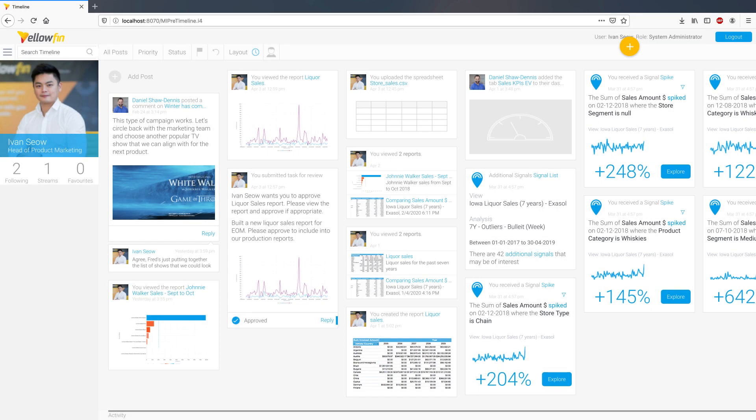Hey everyone, this is Ivan from Yellowfin, and in this video, I'll present some of the key highlights from the 9.1 release.